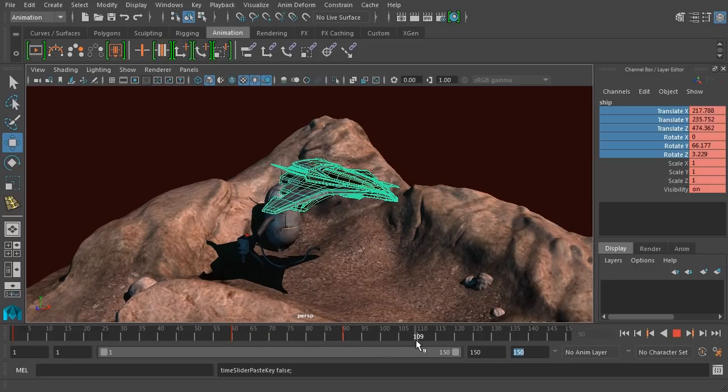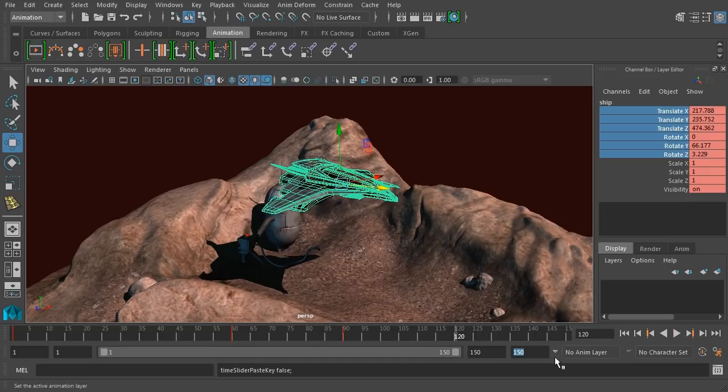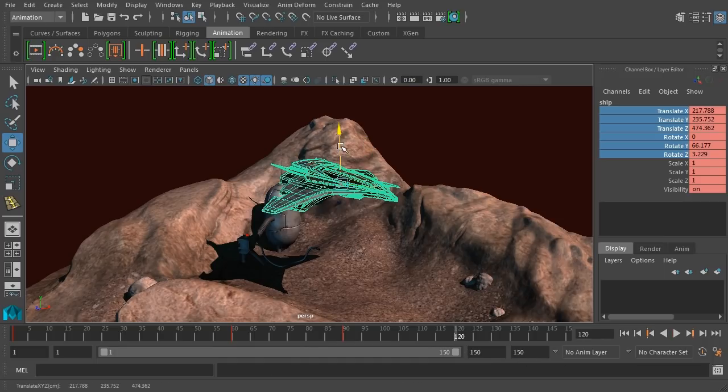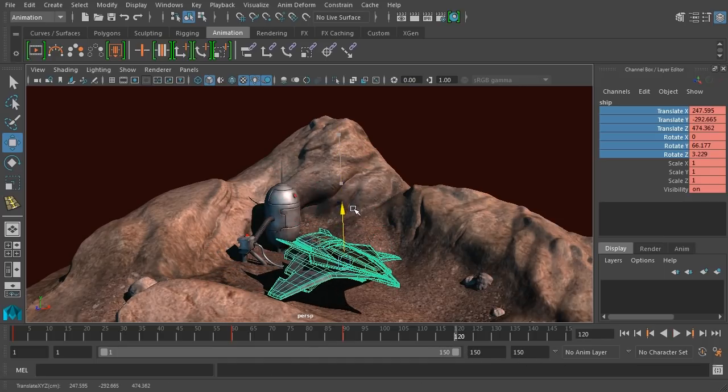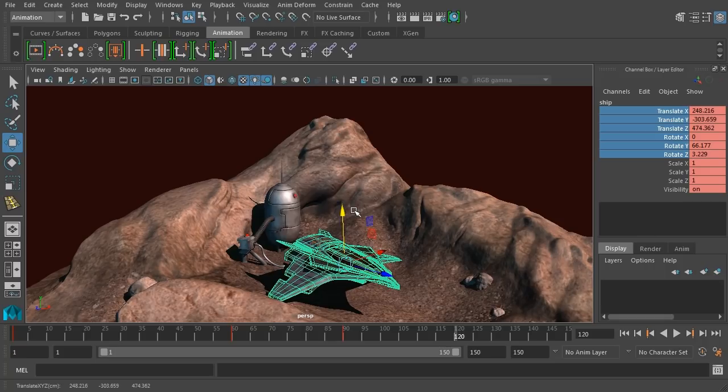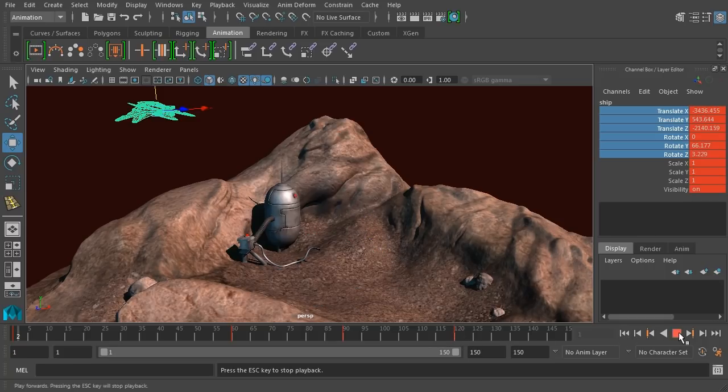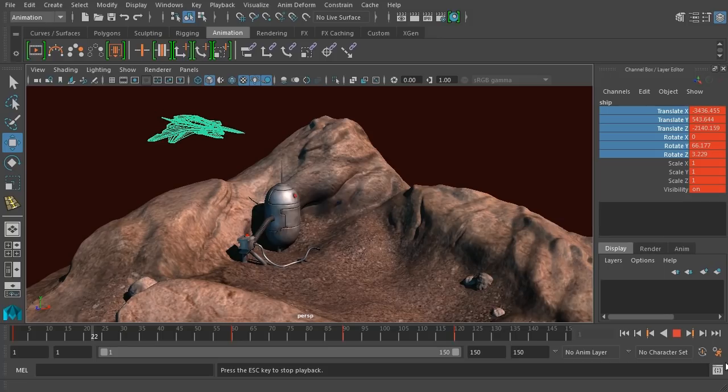Let's now set down our ship on the ground. We'll go to frame 120, and let's move it down onto the ground. So something like that, and let's hit S to keyframe that. Let's play that back.